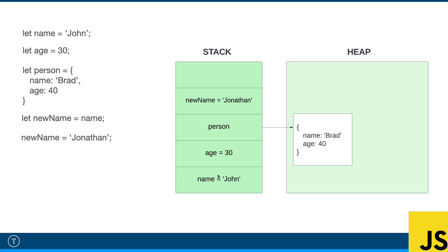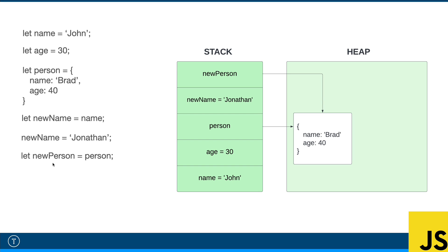Now let's take that new name and reassign it. We're using let so we can reassign it to Jonathan. Now Jonathan is put on the stack, but name is untouched. It's still John. So this is where it can get a little bit confusing with reference types.